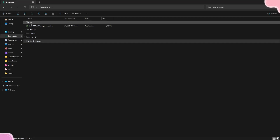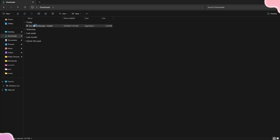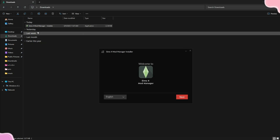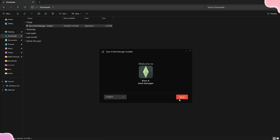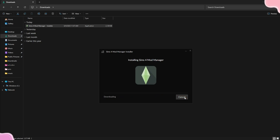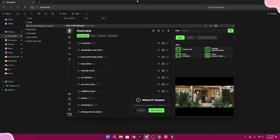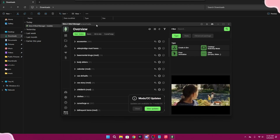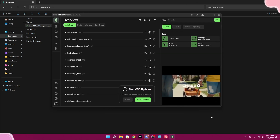Now let's get into the actual download. Once your file is done downloading, double-click it — so I'll double-click 'Sims 4 Mod Manager Installer.' It says 'Welcome to Sims 4 Mod Manager,' click Next, then choose your installation folder based on wherever you want it, confirm, and click Next.